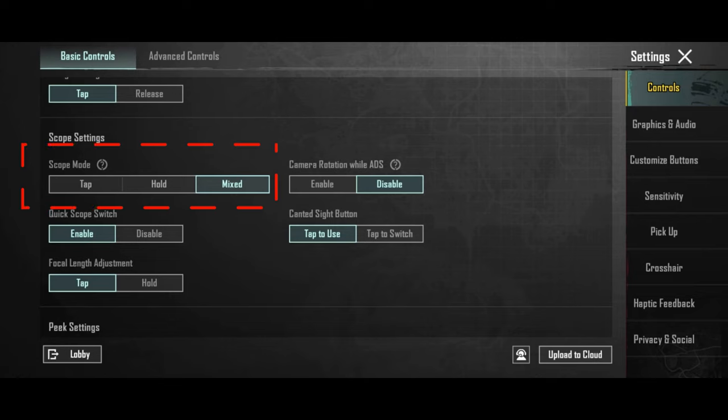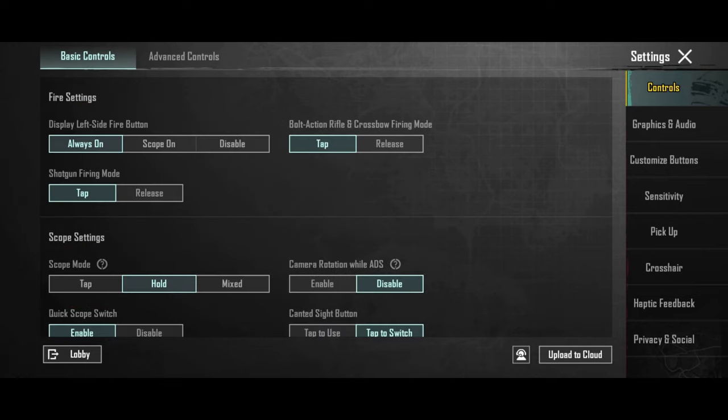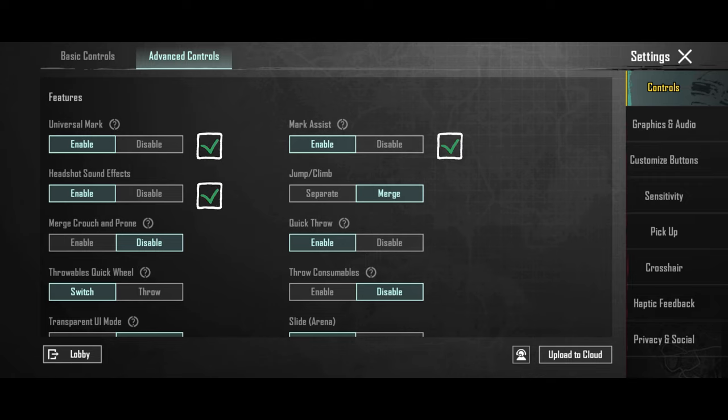And put the peak mode to mixed, so that you can have both modes. In the advanced options, I recommend you to enable the first three options.